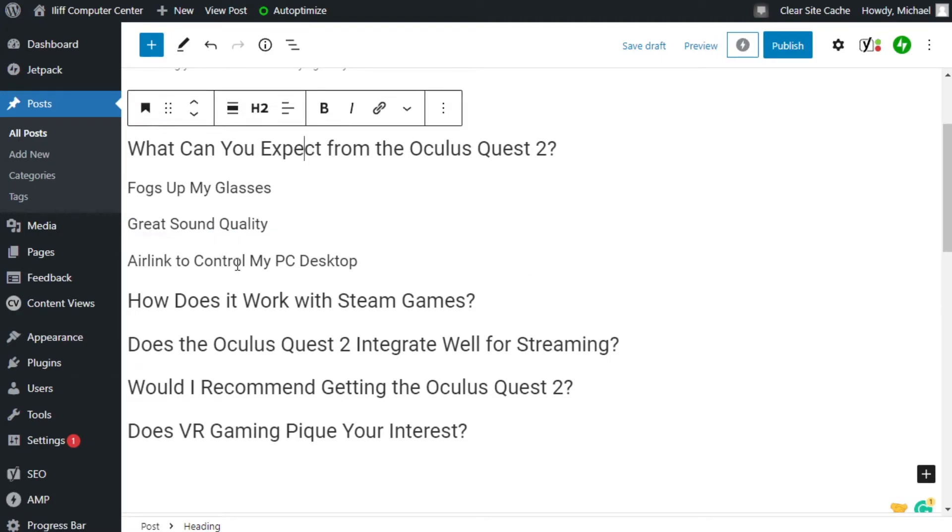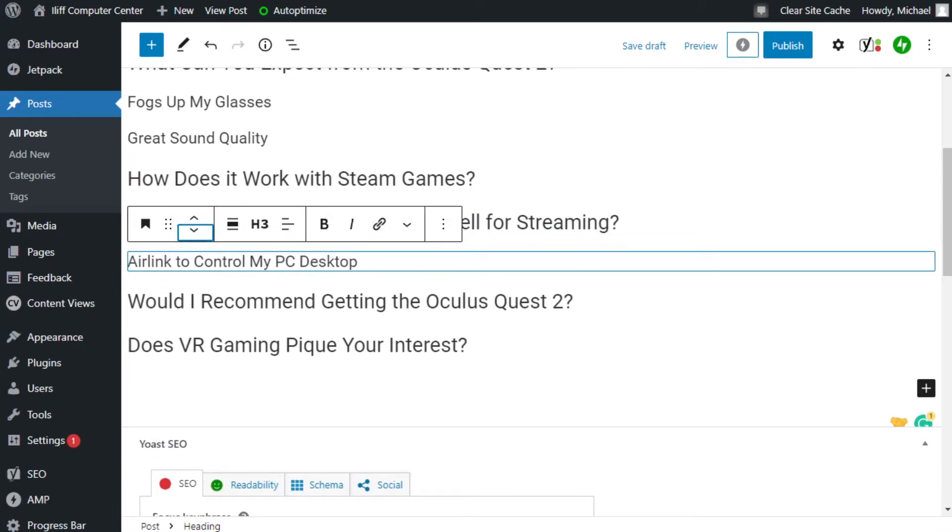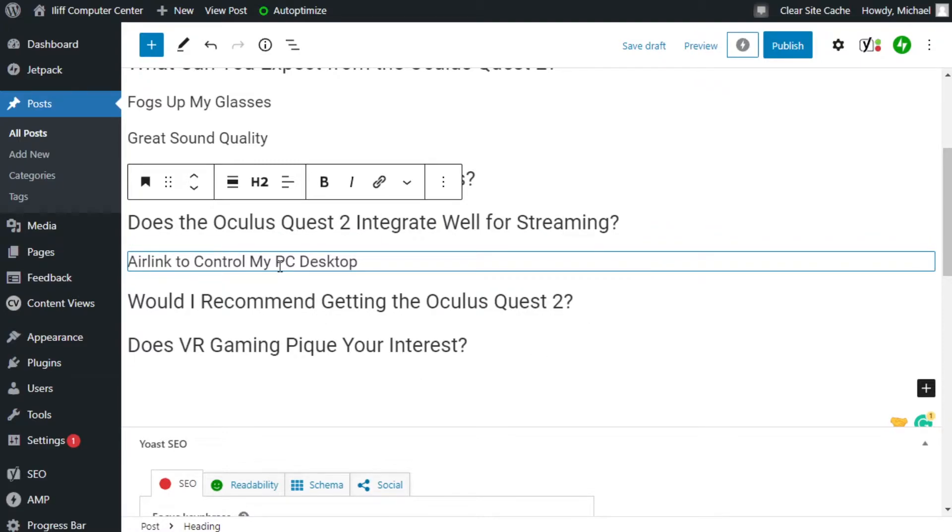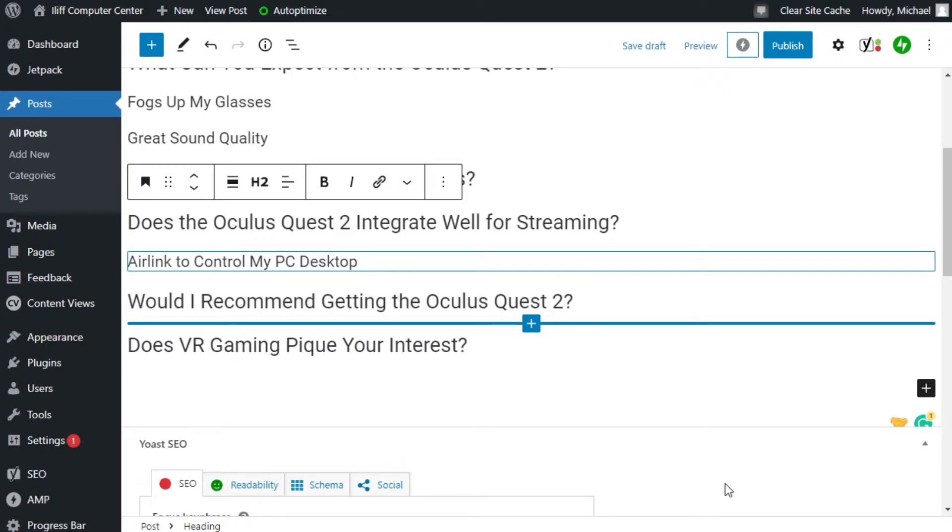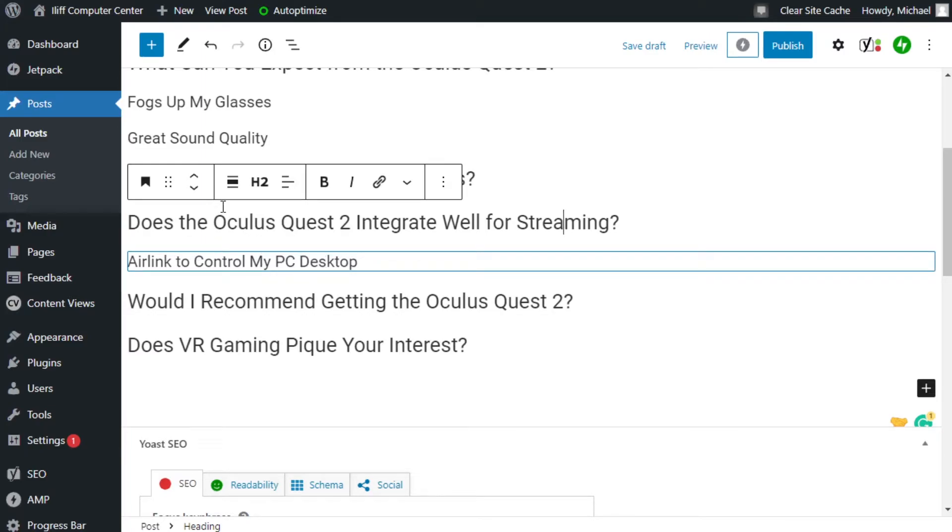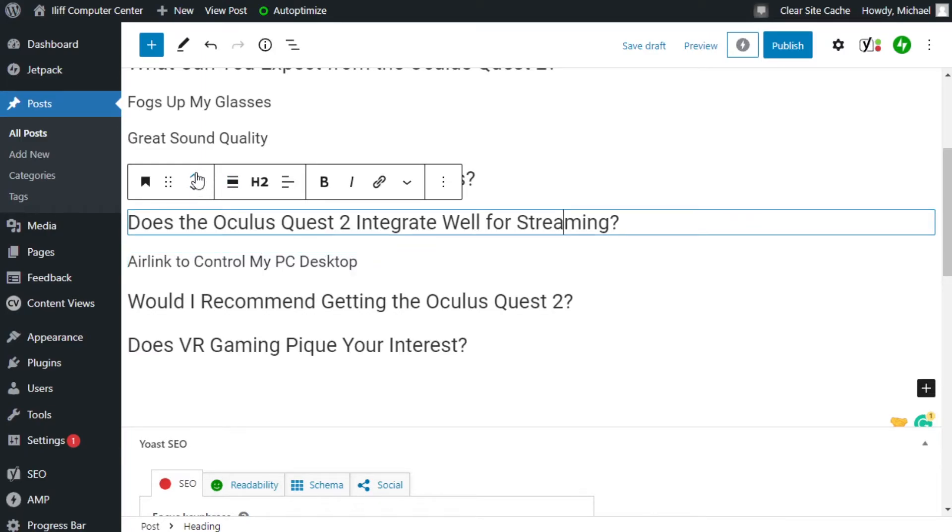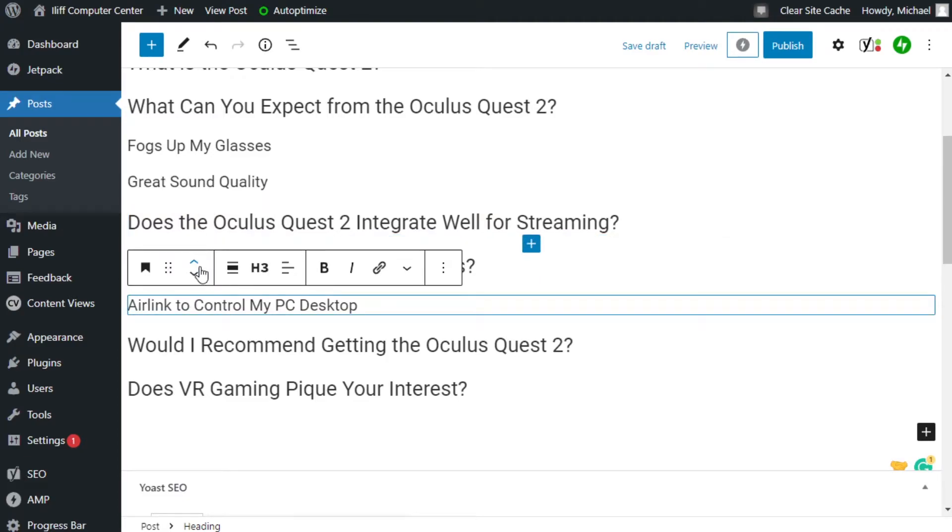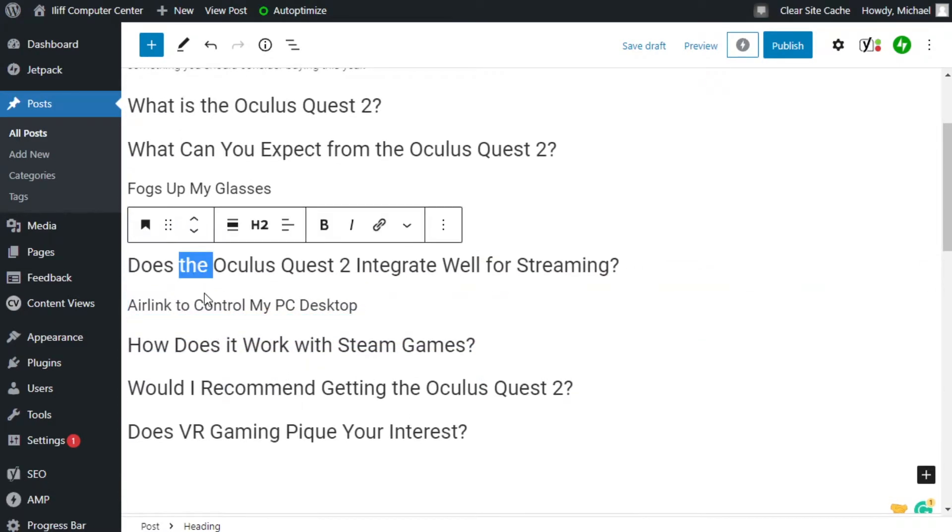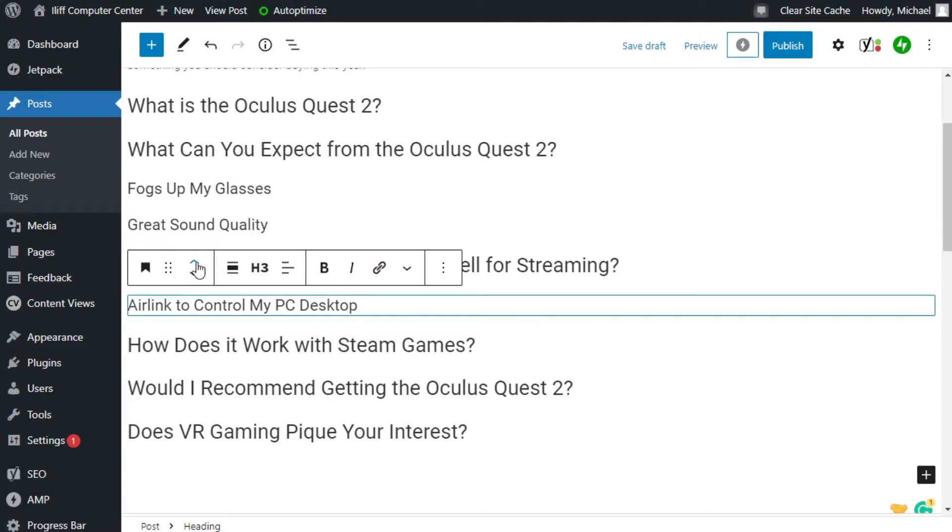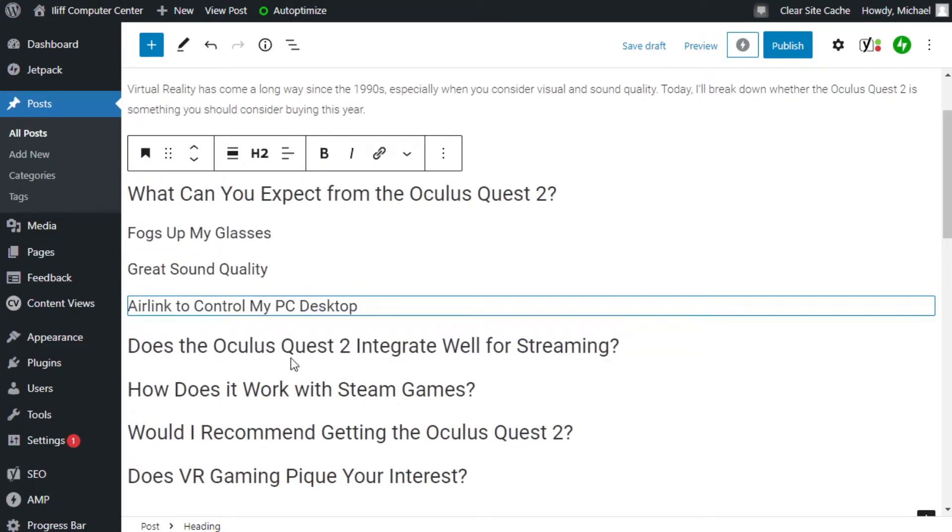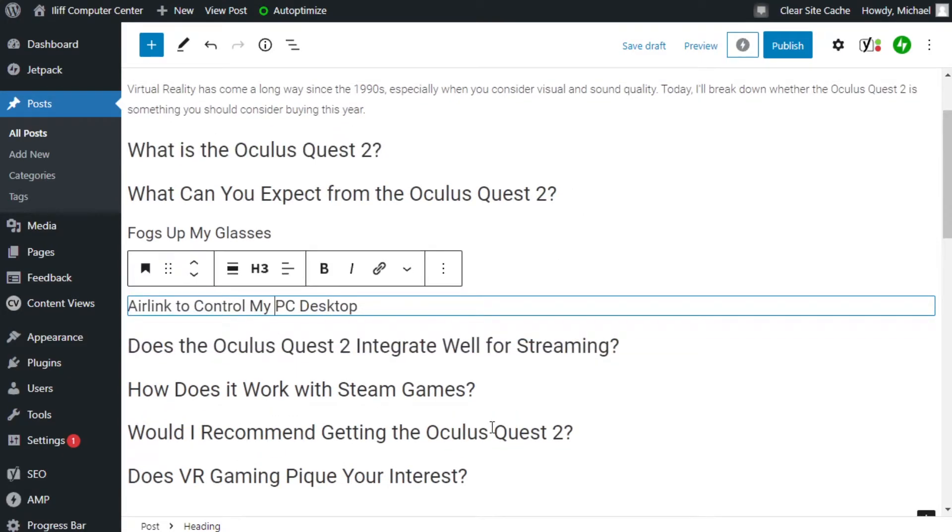So like this here, if I move this guy down to there, that has very little to do with integrating well for streaming, unless you want to control your PC to open up certain apps that might help you stream. I mean, there's some ways you can work around it, but I would change that to something completely different. It works better if I stuck it under, if I stuck it under what you can expect, because that's one of the features that it has built into it.